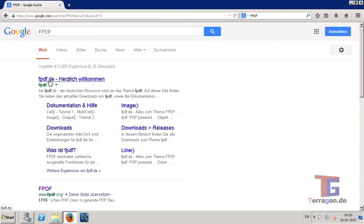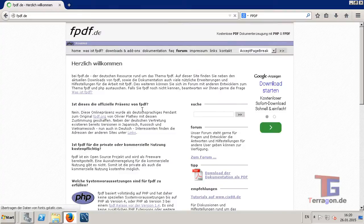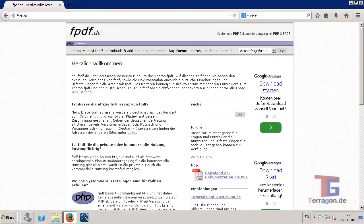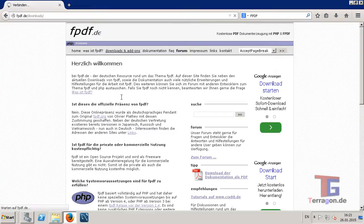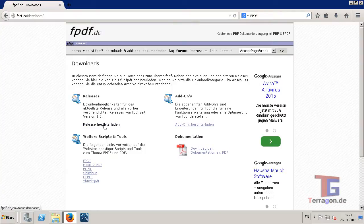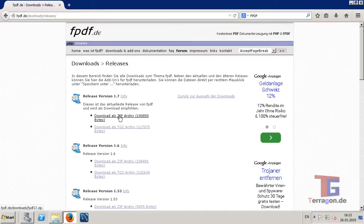I will go to the German version here, but you can find the English version as well. The class itself is completely in English. So I go to downloads and download the latest release as a regular zip document.